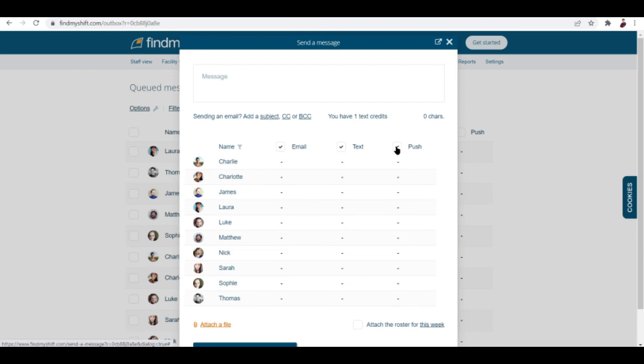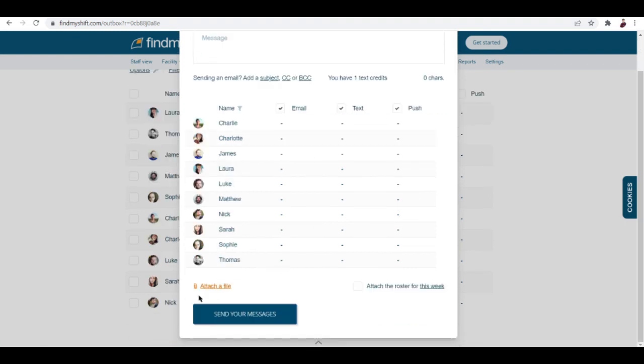You can choose to send an email, a text, or a push message. You can either choose one or just tick all of them. You can input here your message and then you can attach a file if there is a document that needs to be signed, and then you can hit send your messages once you're done.